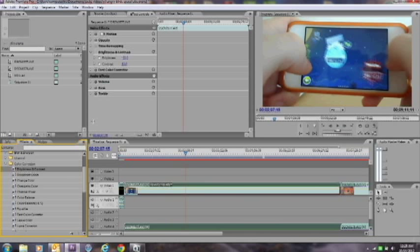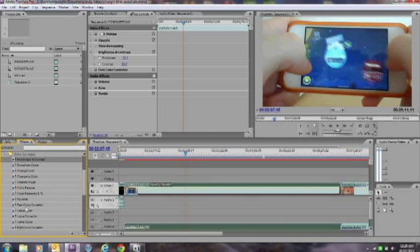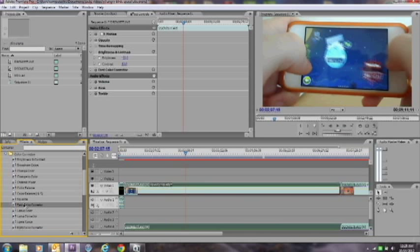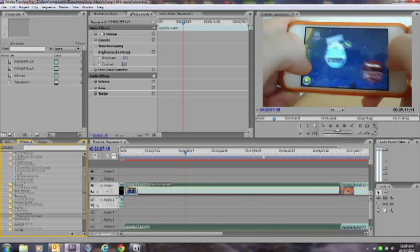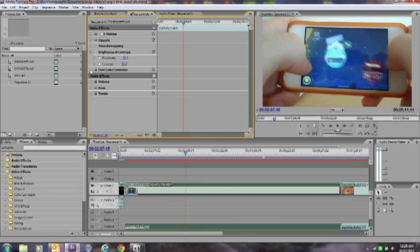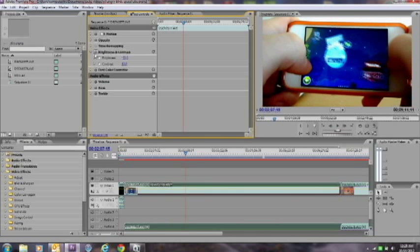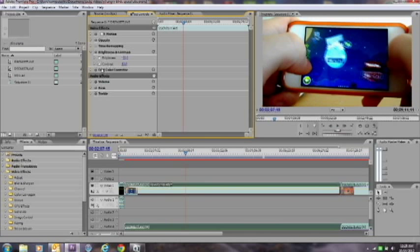You also want to drag in Fast Color Corrector and just drag that in there. Don't fiddle with it - don't change any of the settings under that. After that is done, your clip should go from that to this.